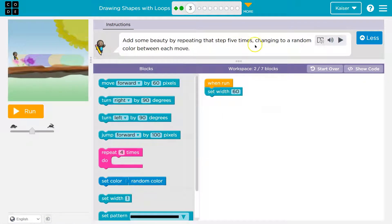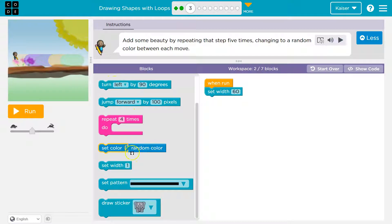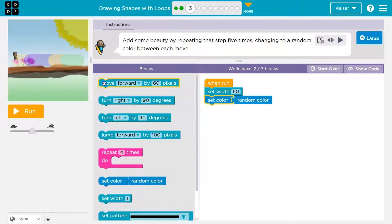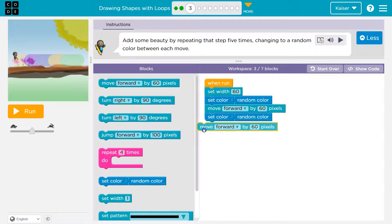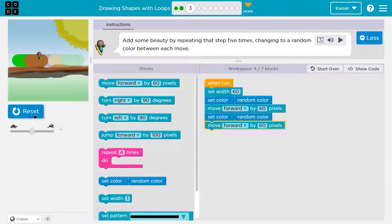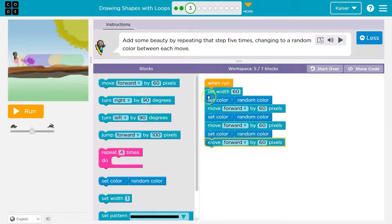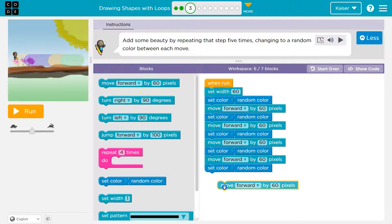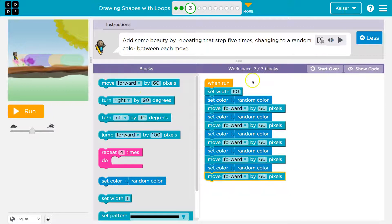Add some beauty by repeating the step five times, changing to a random color between each move. Notice we already have two blocks and we can only use seven. So set color random, and then this again — set color random and move forward again. Let's test this. We're just going to do it five times in a row, and it looks like only the move blocks count against us.